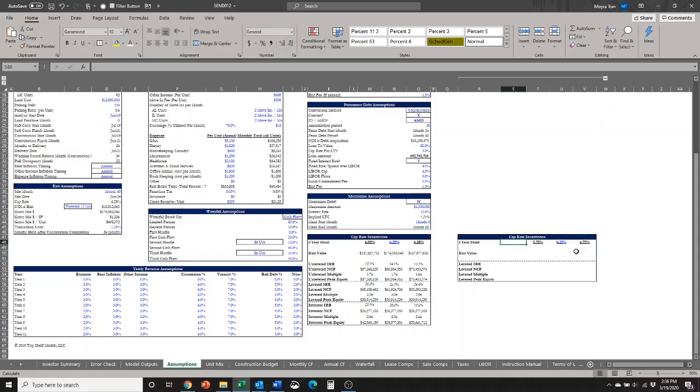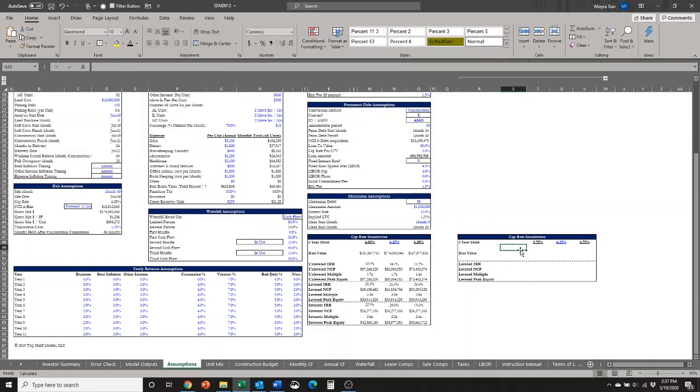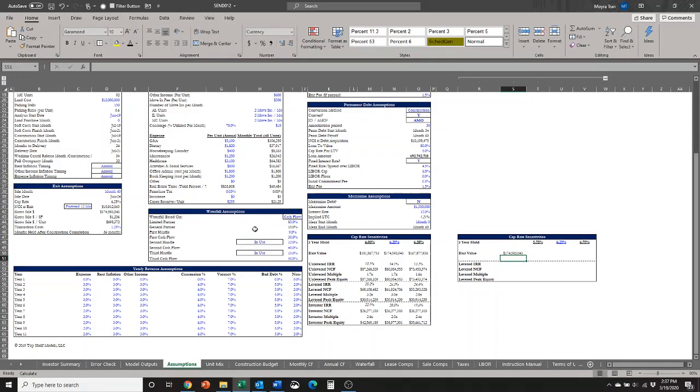In order to make our cap rate table, we need to go ahead and link our table to the results that we want. Right now we have the exit value, and I'm going to link this exit value. Make sure this shows up here. And I'm going to link this exit value here to the assumptions tab, gross sale value, exit value.